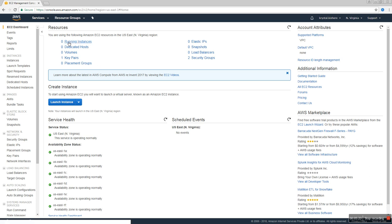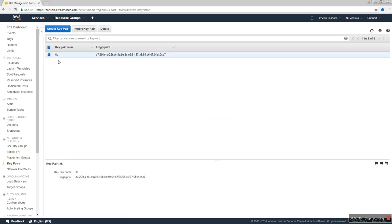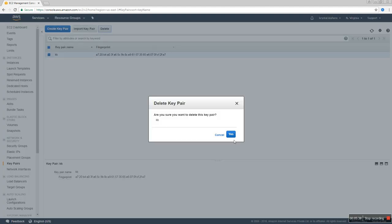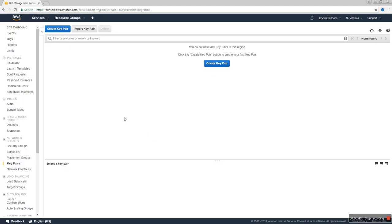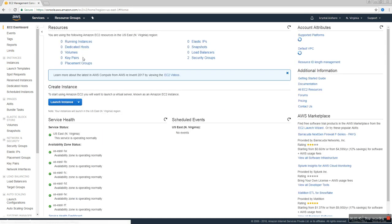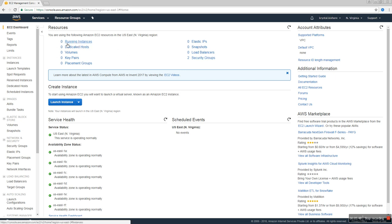On the EC2 home page you can see if you have any running instances, dedicated hosts, volumes, key pairs, or elastic IPs — it gives you all the details. I have one key pair; let me delete it and create a new one just to show you how to create a new key pair. Now I don't have any instance running and no key pairs. Go to Launch Instance.